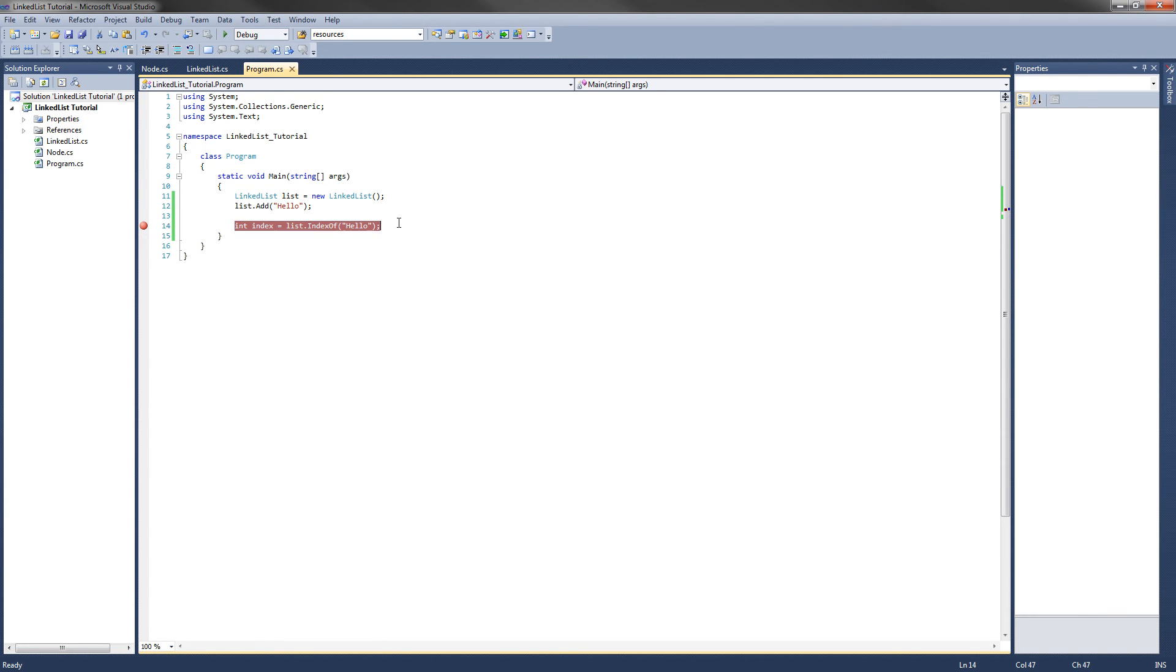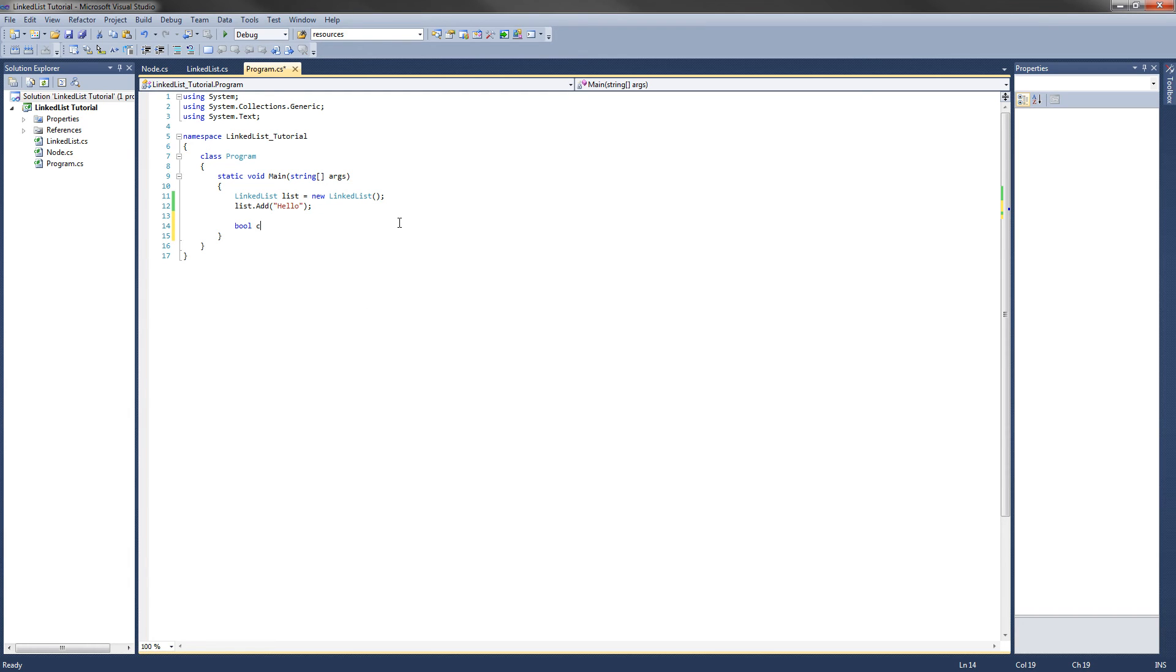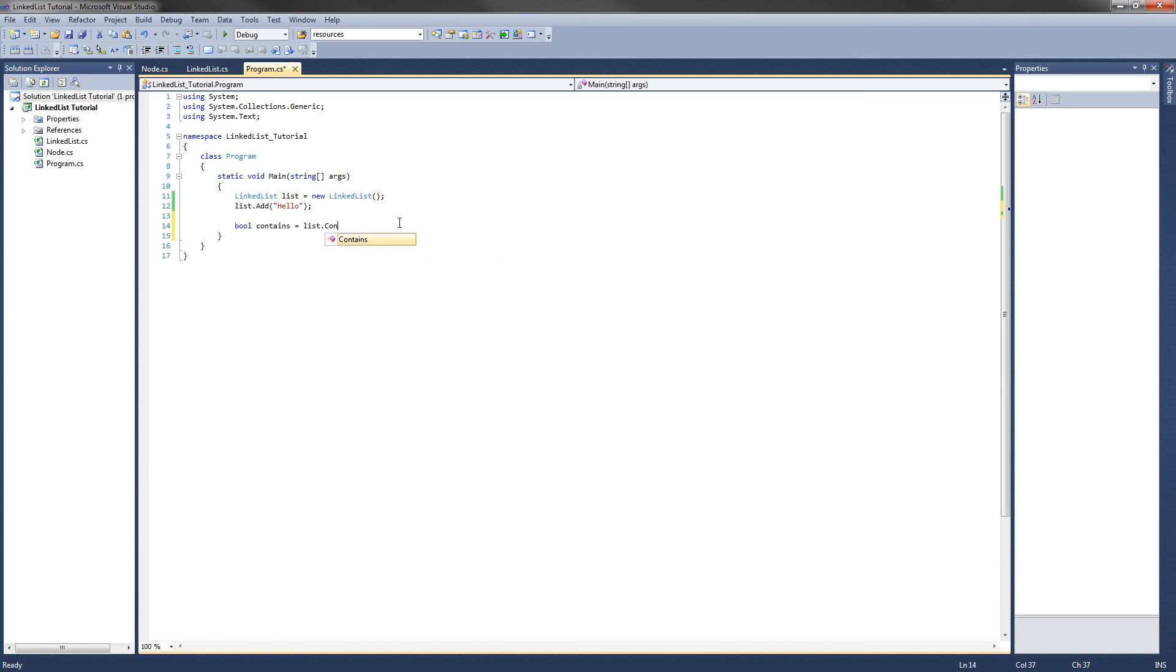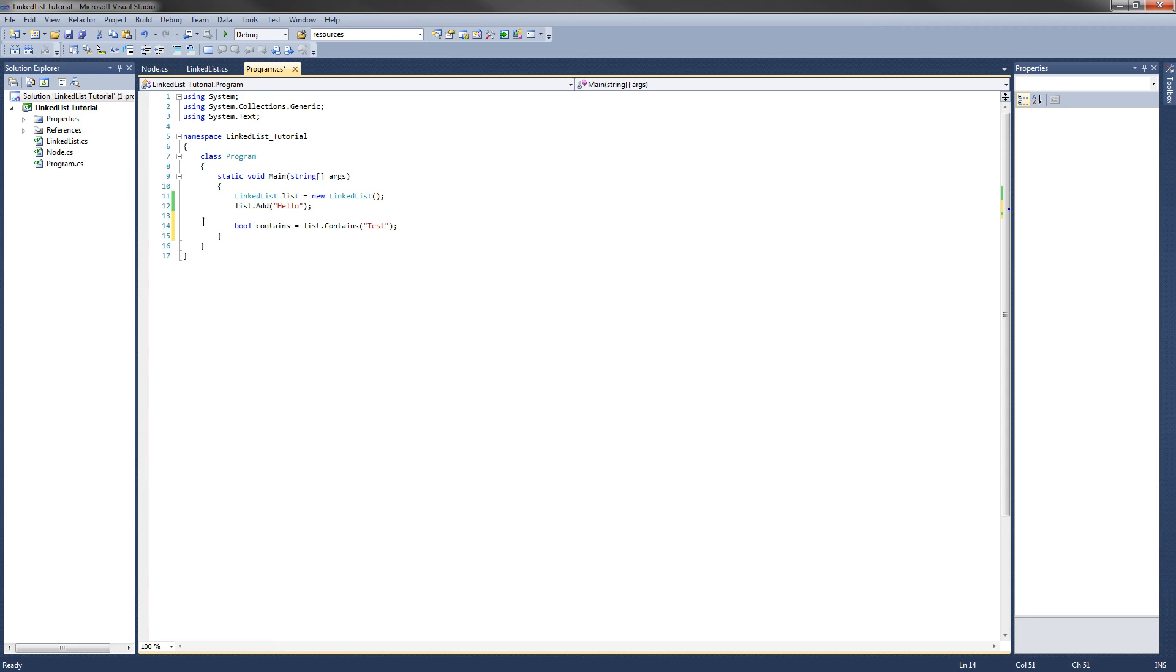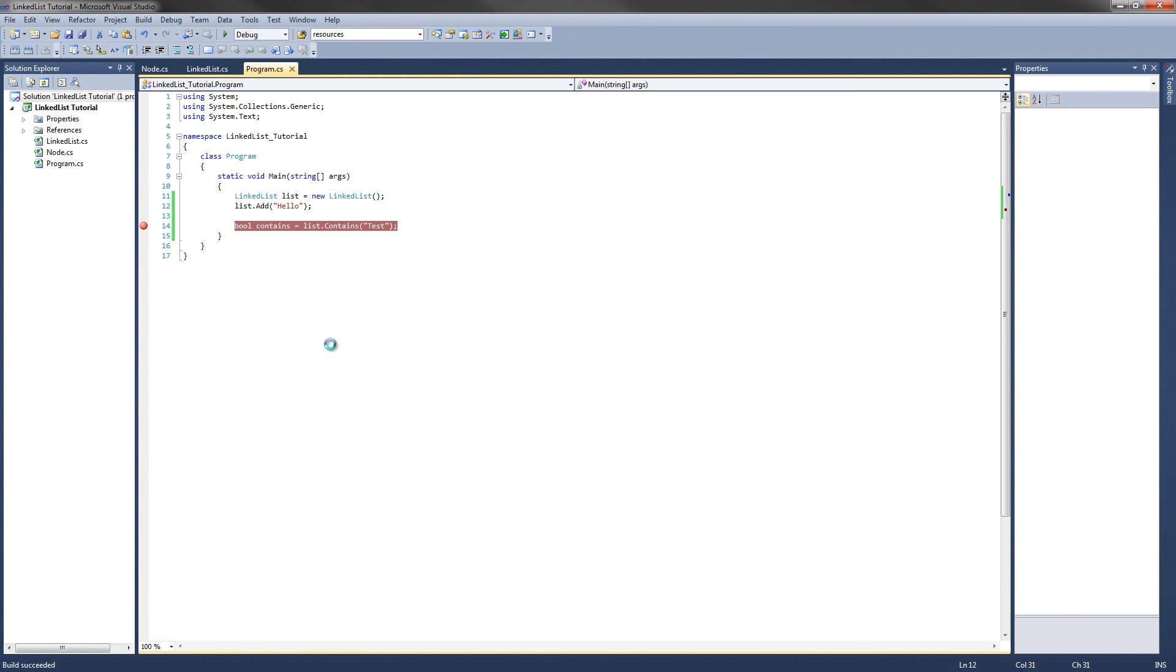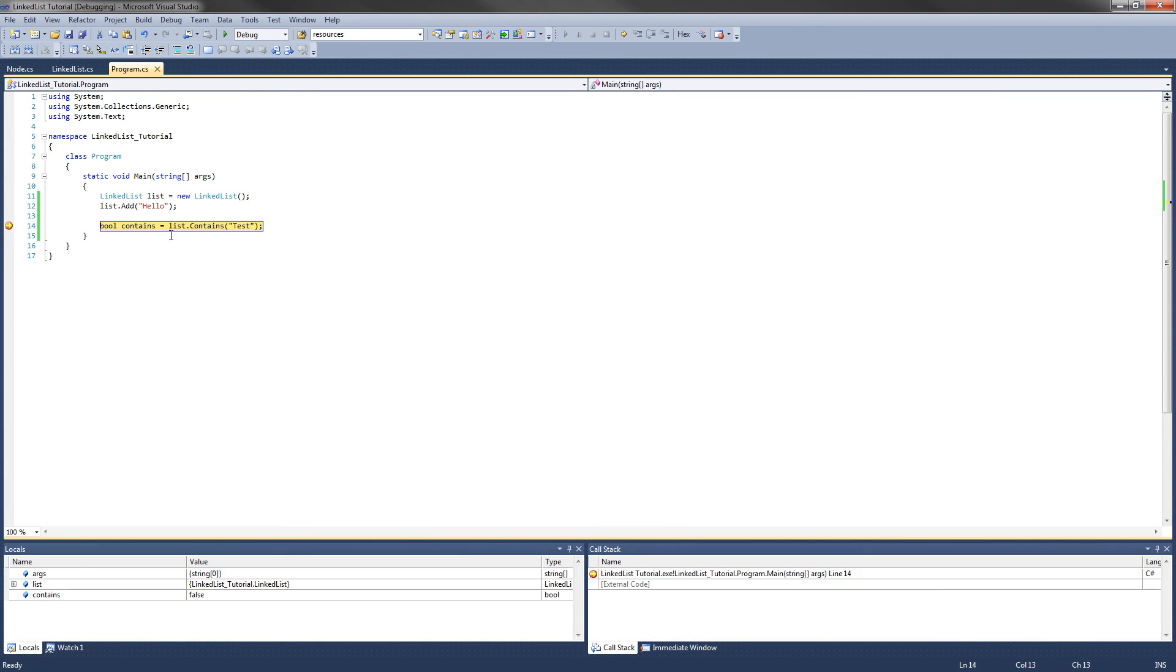Now let's change this and test for a Boolean value, and let's call it contains. We'll set it to list.contains, and we'll check for test. So right now, as you can see, there is no string test that has been added to the list, so contains should be false after we execute the line of code. Let's execute it. Contains equals false. All right.